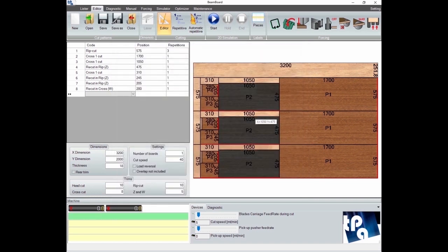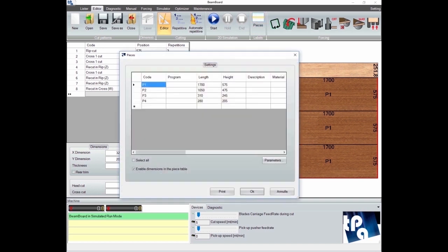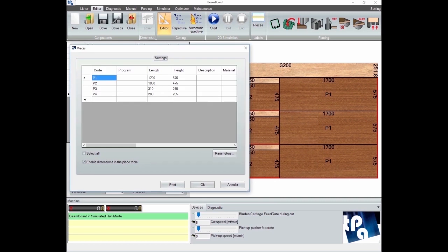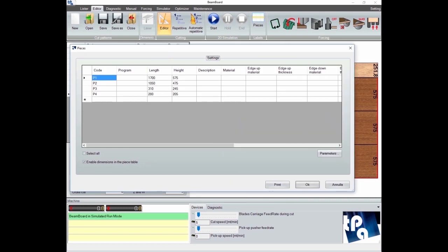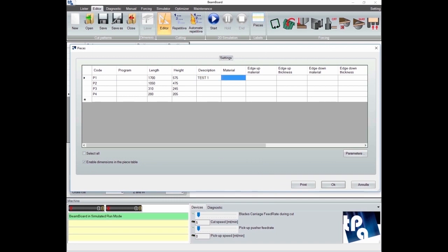Once the pattern has been cut, it is possible to act on the table generated by the software automatically. The software lists the pieces obtained by performing the cuts, going to attribute to each piece a description, the material, and the information regarding the edging.